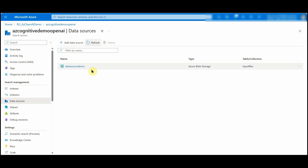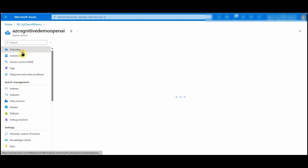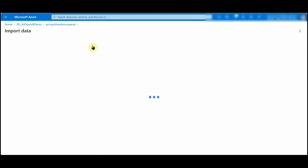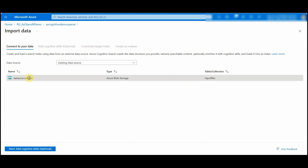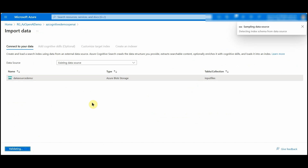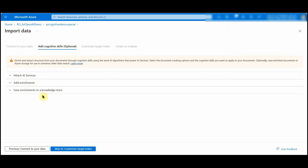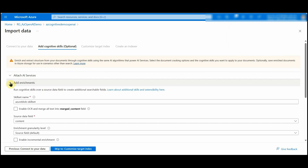Now to create the index we have to import the data from the data source we added. Click on Import Data, select your data source, and click on Add Cognitive Skills — this might take some time to read the data source. You can read more about Azure Cognitive Search in the documentation link provided below. In the Add Cognitive Skills section we can provide options to read the documents.